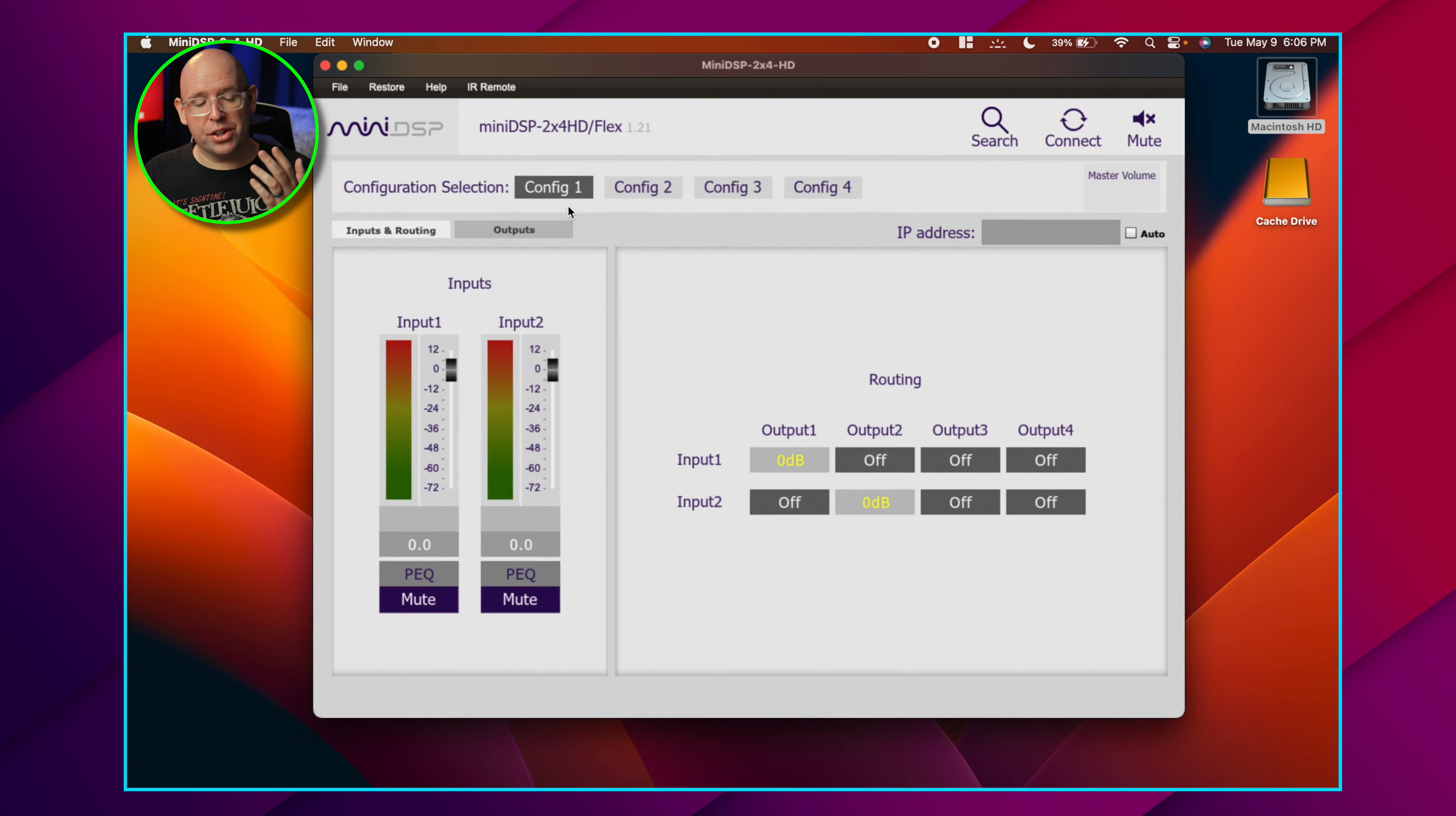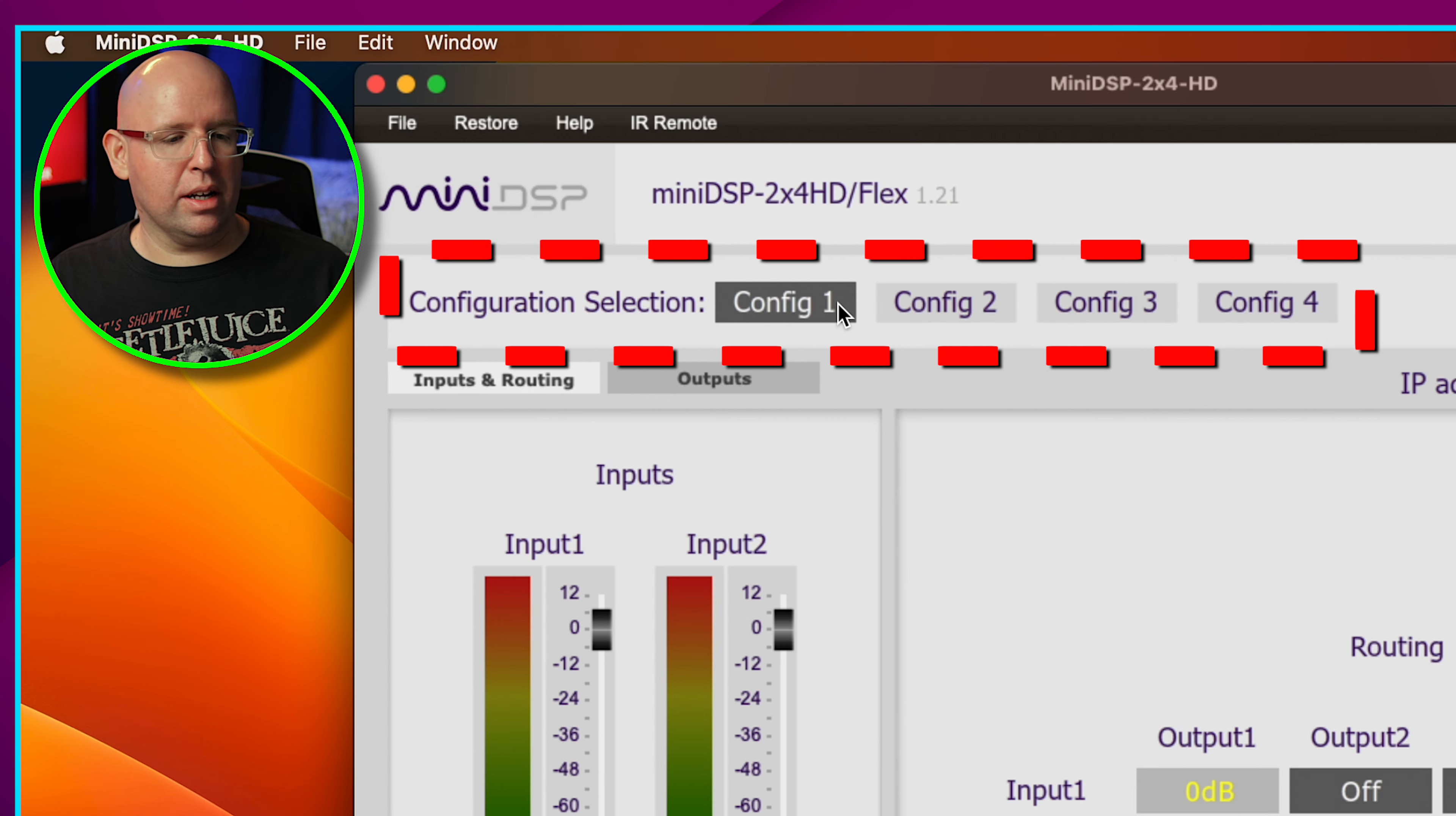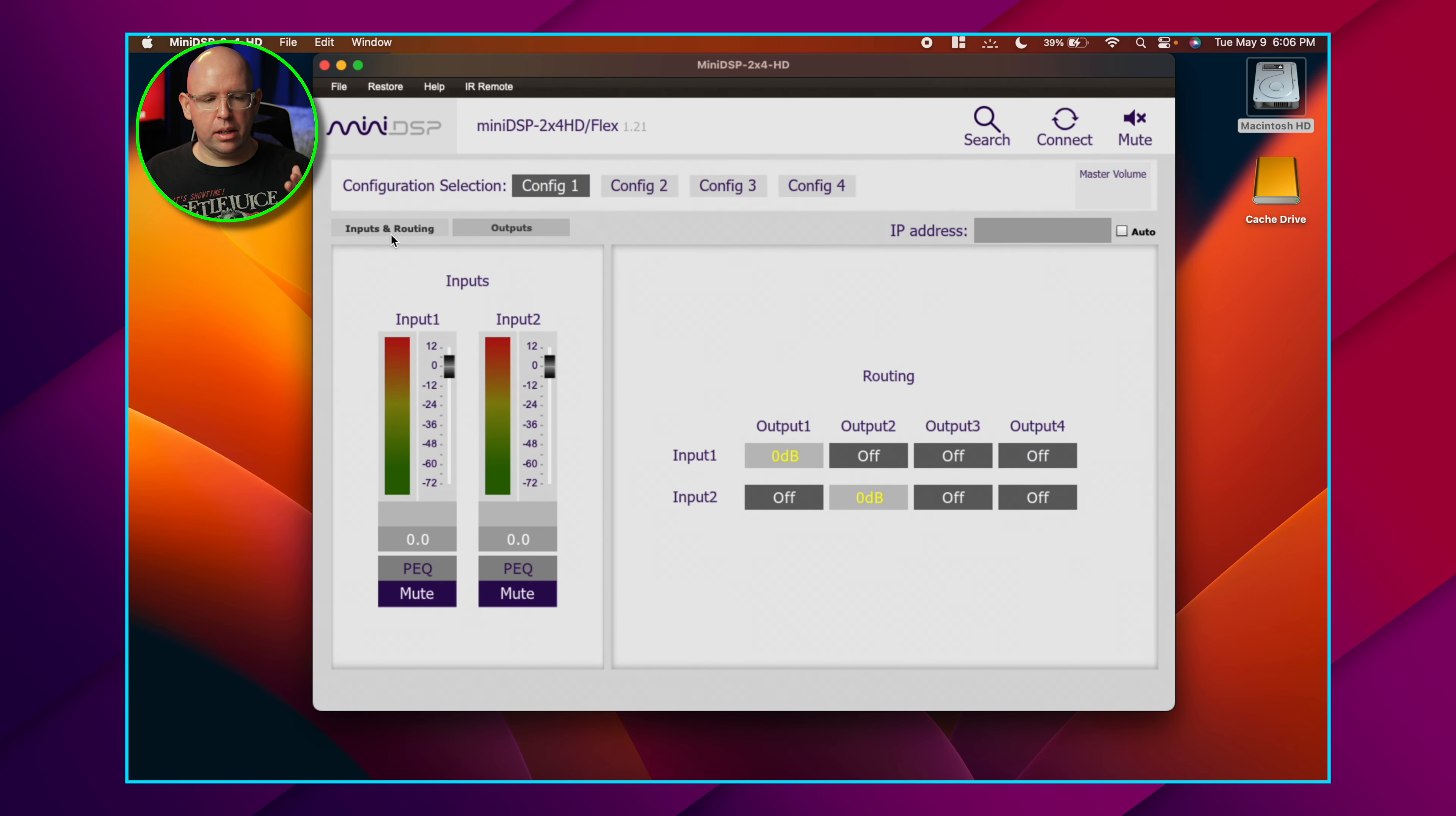We also have our configuration selections, which is basically each MiniDSP device has four different configs you can choose from. Very useful if you want to have a little bit more bass or a higher SPL level, you can load in one of these configs having different house curves on each one.